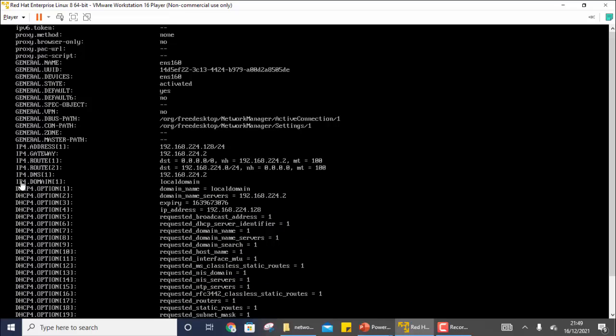You can see here parameters like IP for DNS, IP for gateway, and IP for address. These are generally the common things that you are required to modify or set up during initial connection configuration. You can also see the connection name ENS 160 in the output.